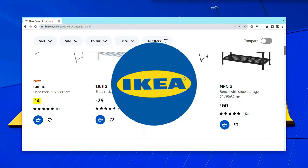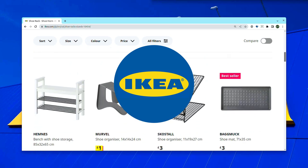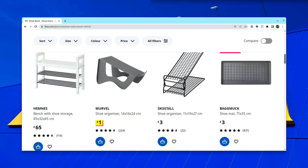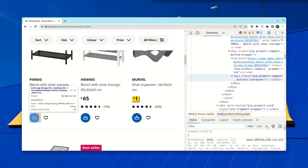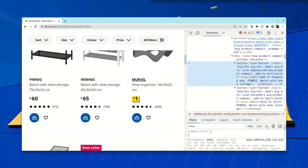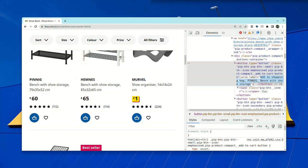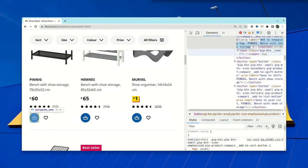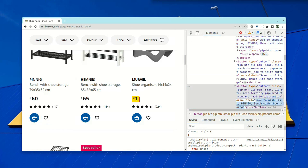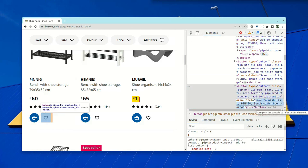First we have IKEA, and they do a good job of labelling their buttons. Both the Add to Basket and the Add to Wishlist buttons include the product title and enough of the description that you can probably distinguish products. Maybe the price would be good too, but we won't quibble over it.